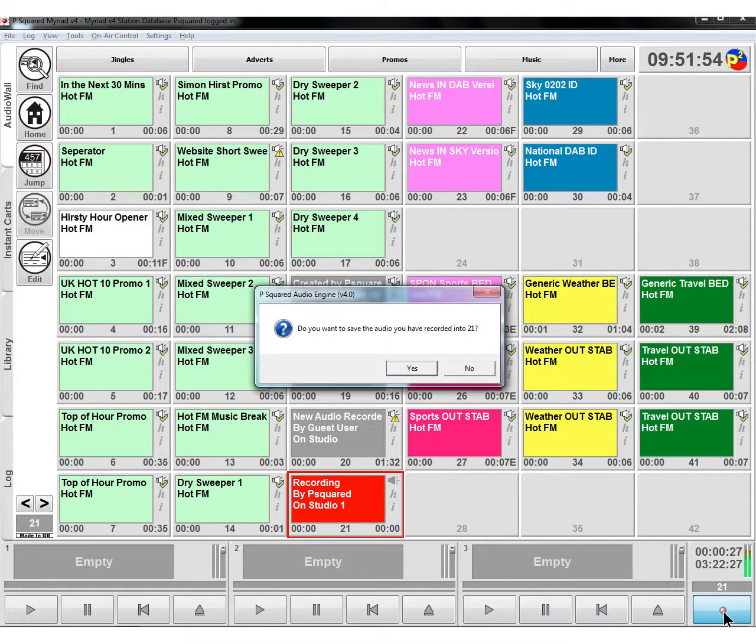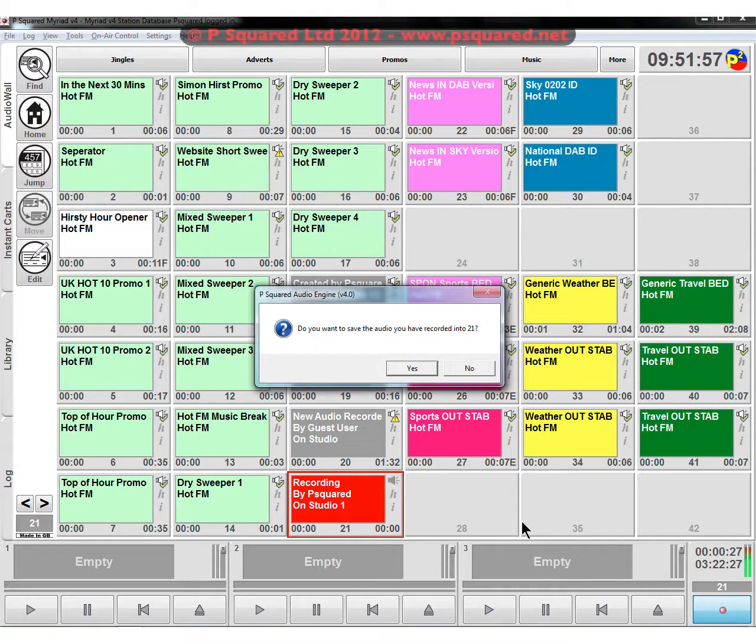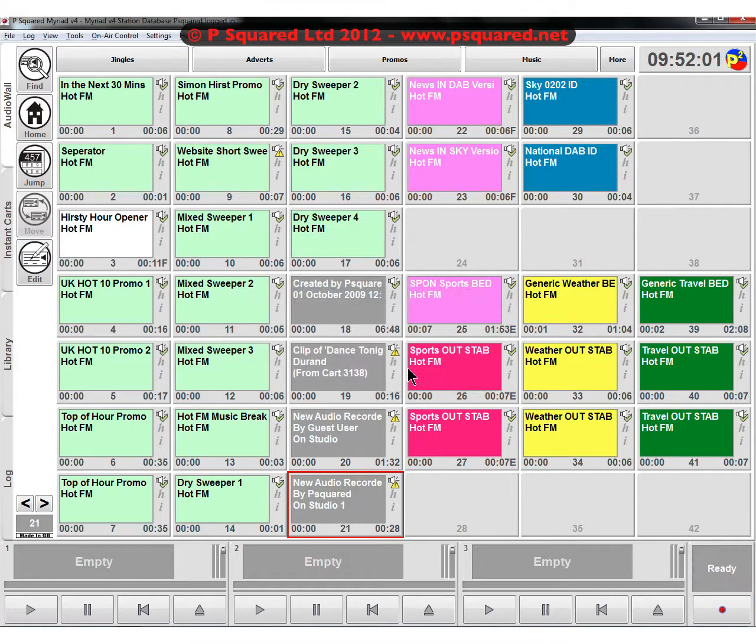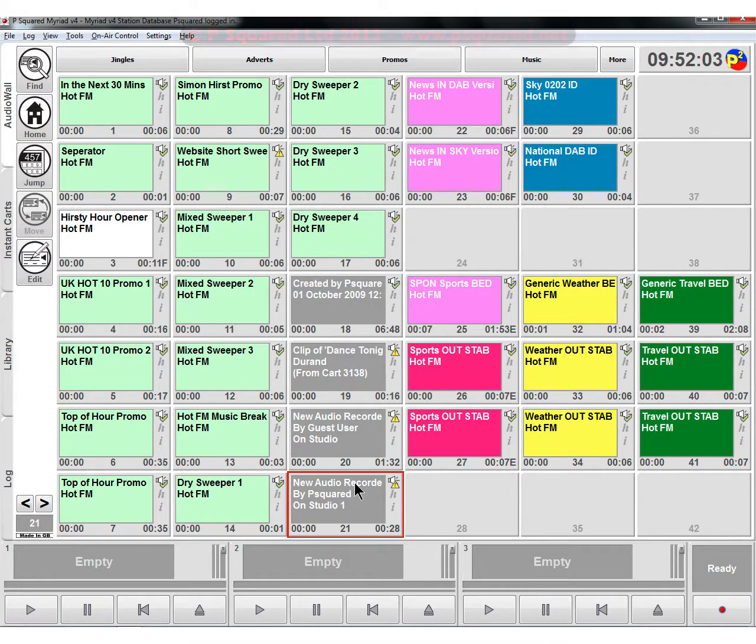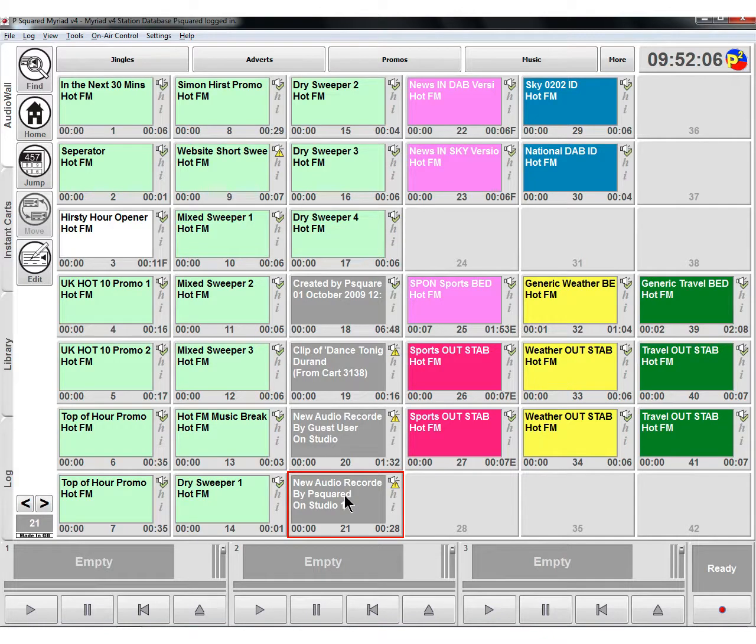When you're happy with your recording, click on the record button once again and it asks whether you would like to save the audio. You can choose yes or no. We'll choose yes and then it's gone in there - new audio recorded by user P2 because that's who we're logged in as, and this is our Studio One machine.